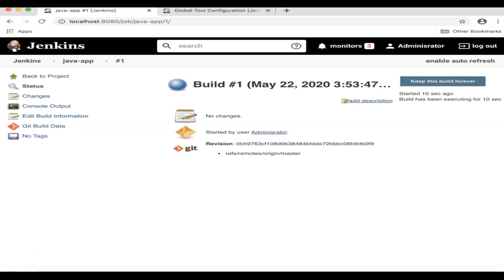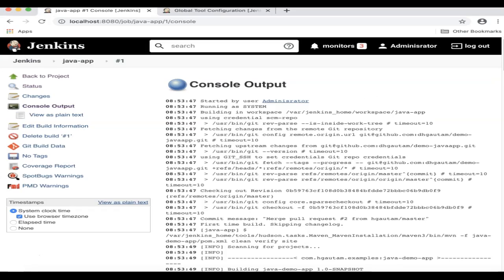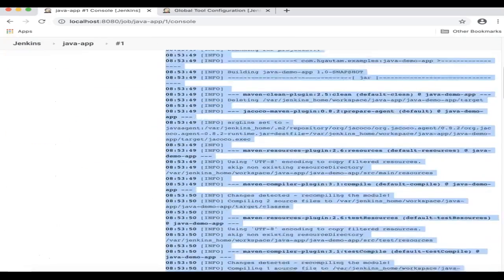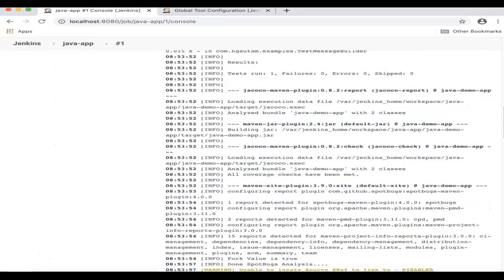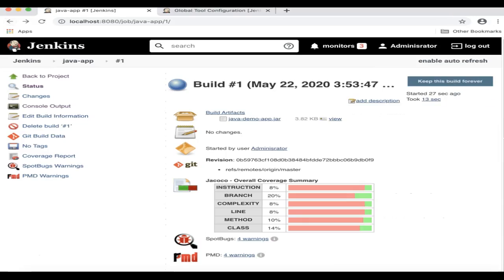The build is successful. Click on the console output and you can get more information. Let's go back.